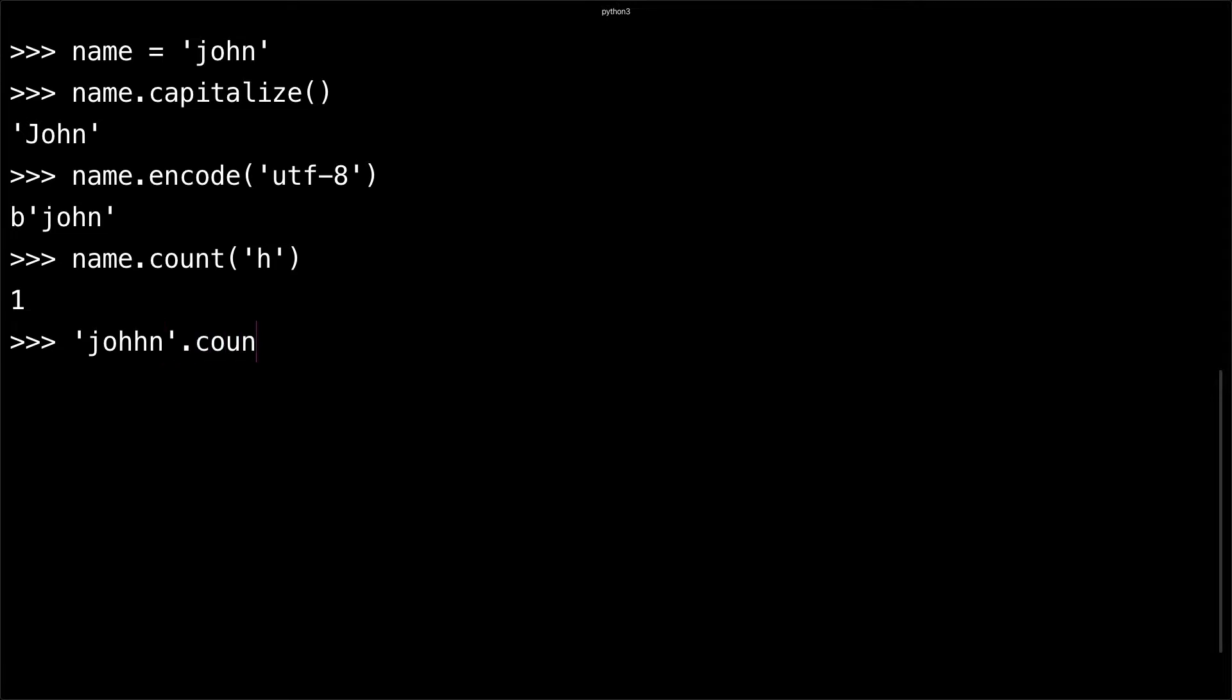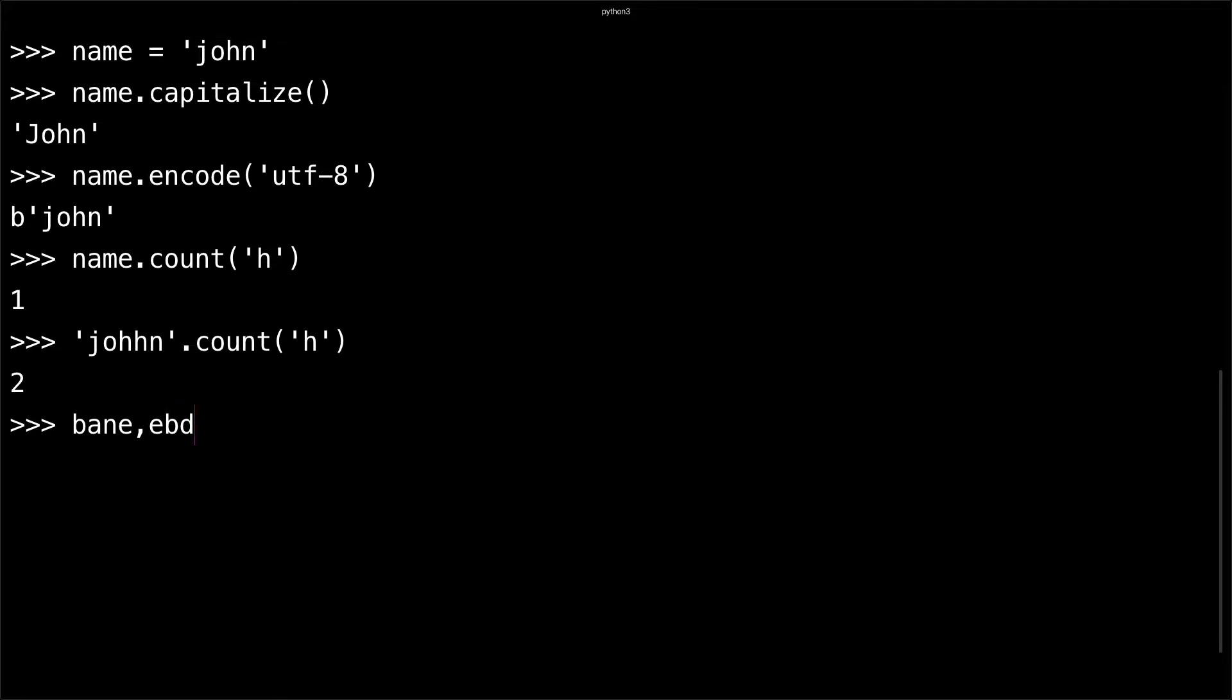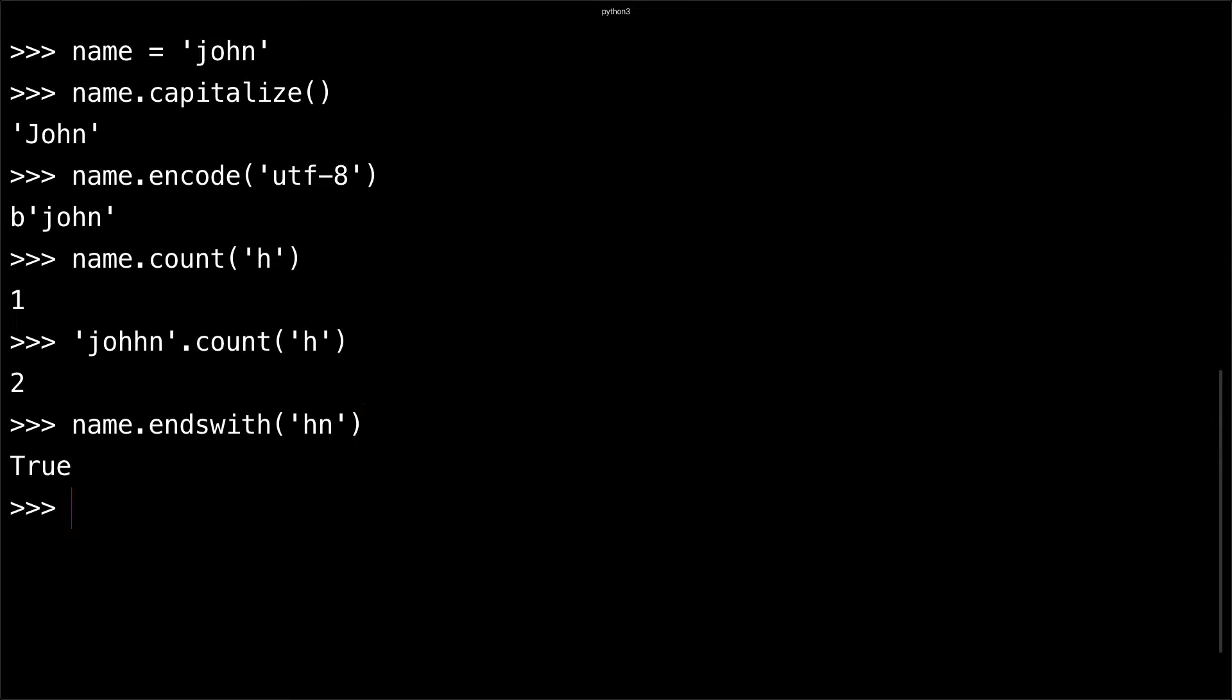You can also do name.endswith and check if the string ends with a substring. In this case, I'm going to check if it ends with 'hn'. I get true. If I did 'wn', I'll get false.